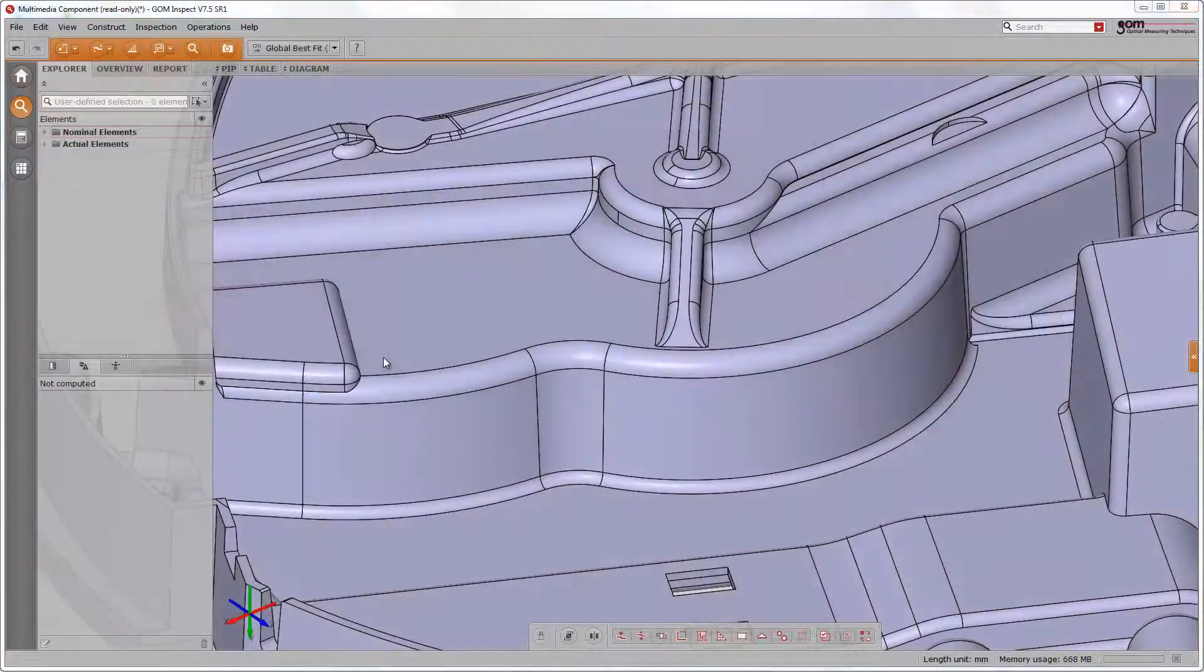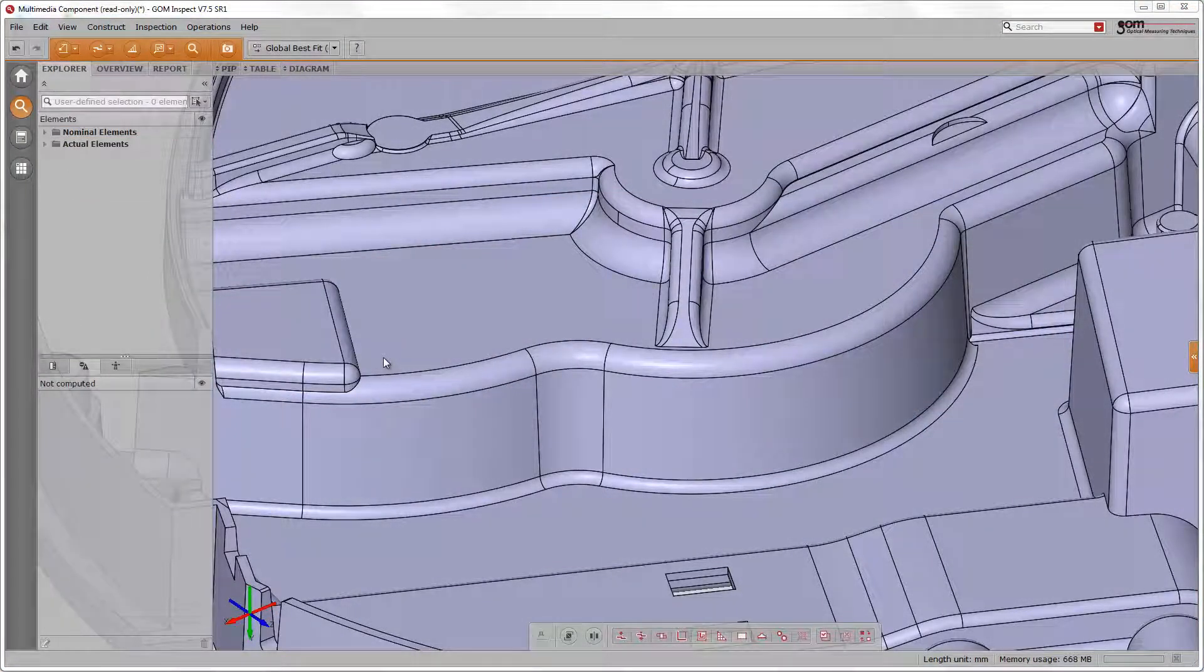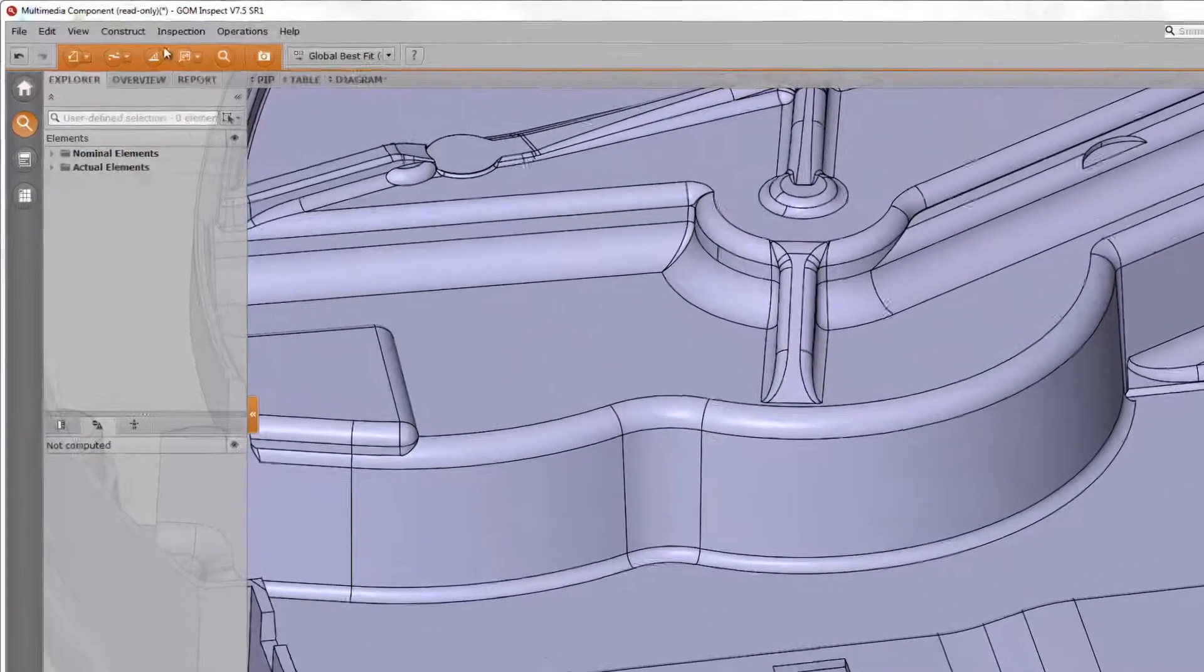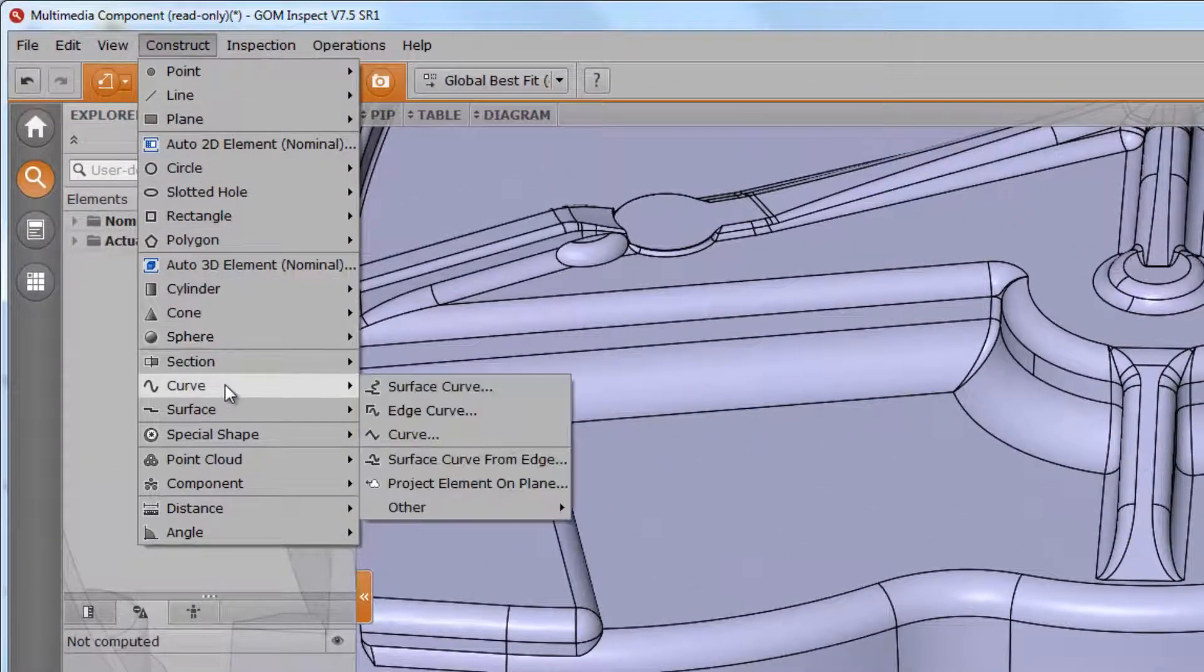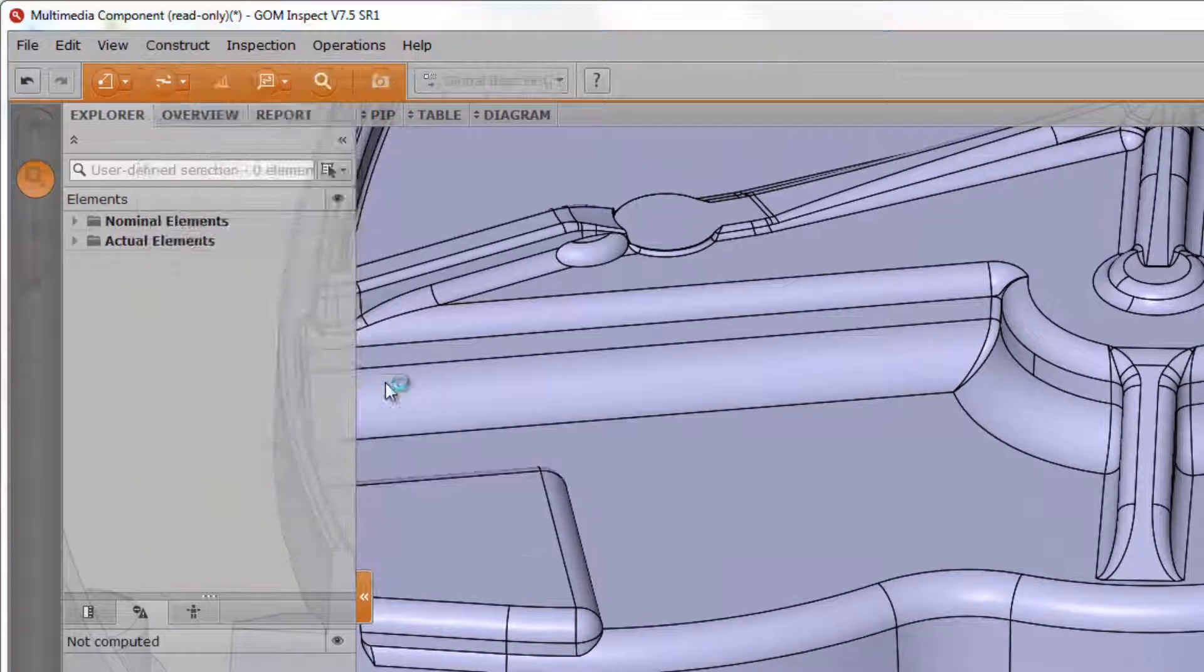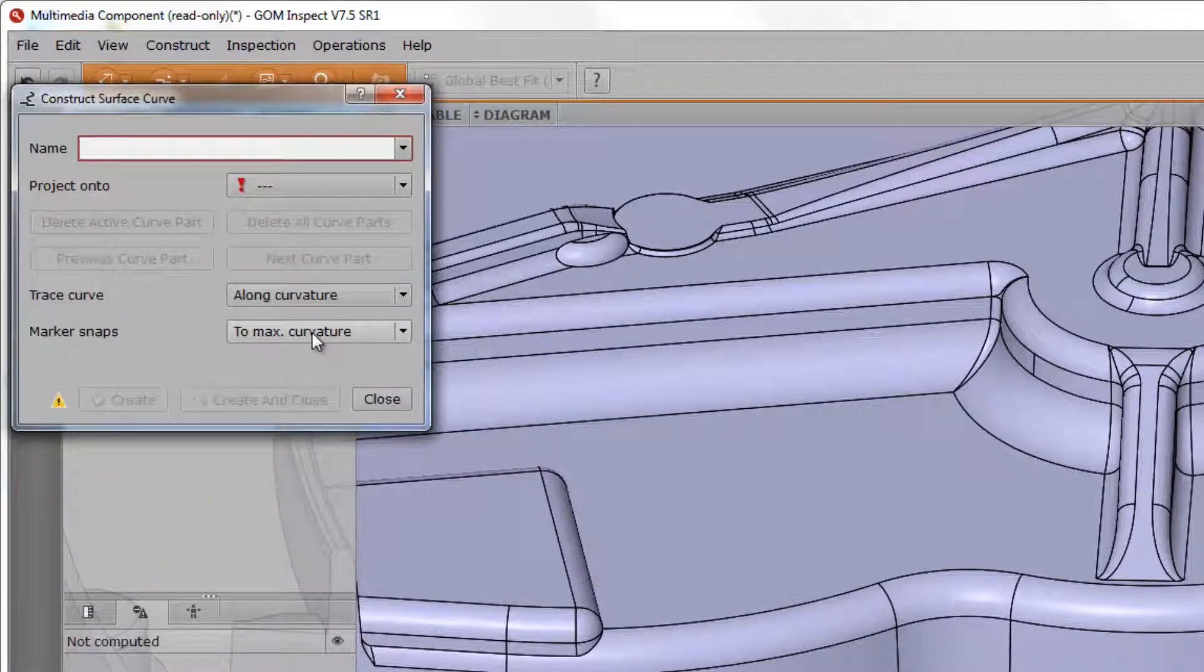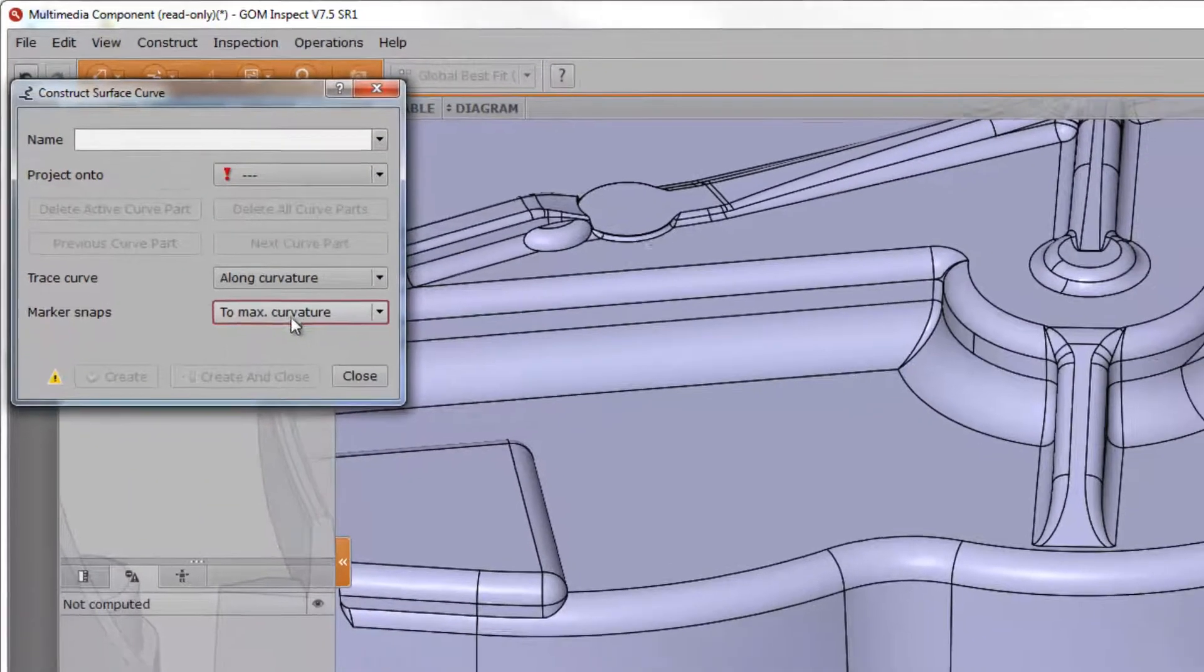Let me demonstrate this with the following example. We would like to know the radii deviation along this curvature. Thus, we construct a surface curve, which we can find here. Make sure you have the marker snap selected to max curvature.